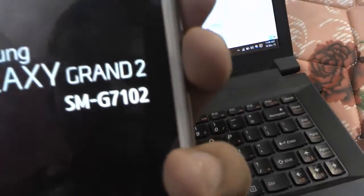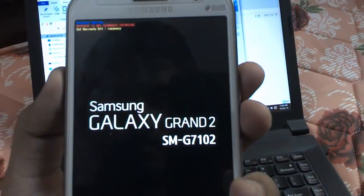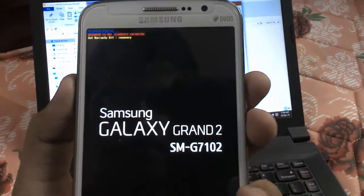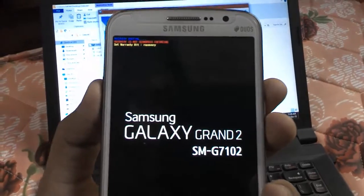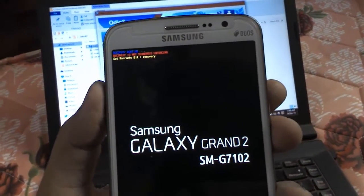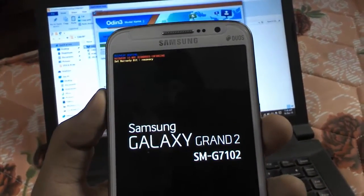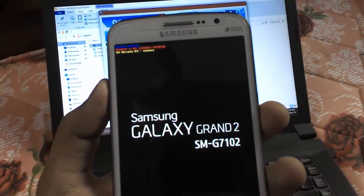You need to boot your device into recovery mode by pressing Volume Up, Home key, and Power key together. You can see I am now in recovery mode booting up.